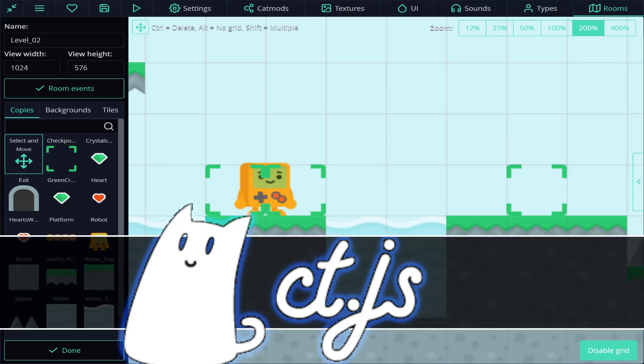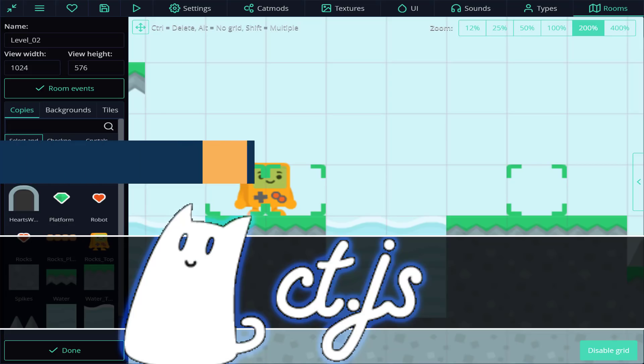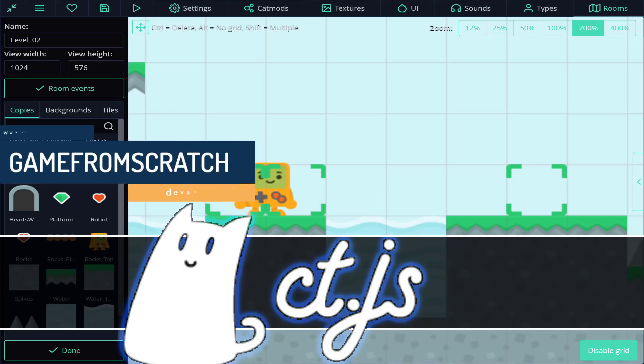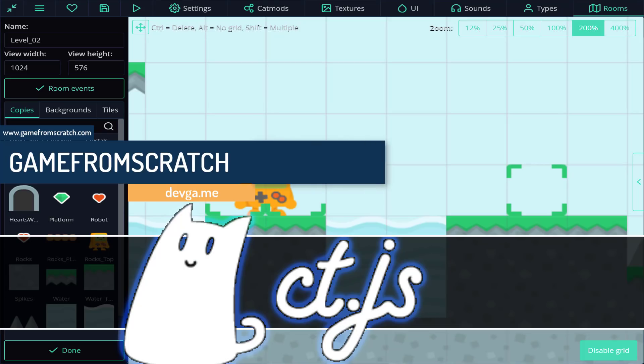Hello ladies and gentlemen, it's Mike here at Game From Scratch and today we are checking out CTJS. Now CTJS is billed as a 2D game editor, but I think that's actually underselling it. I think this is actually a full-blown game engine.